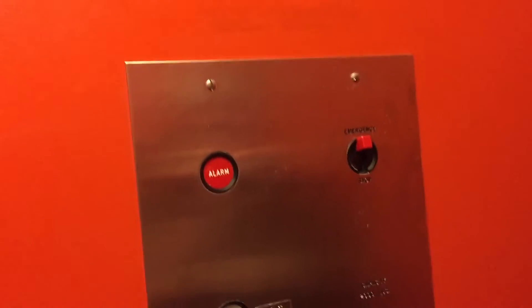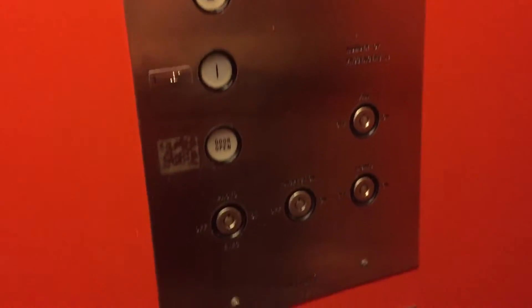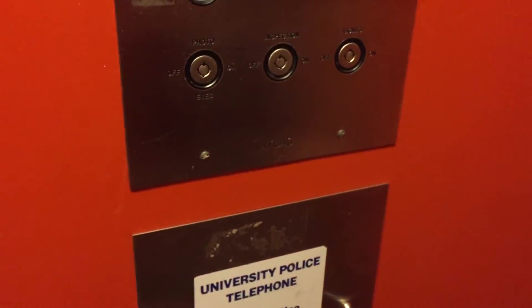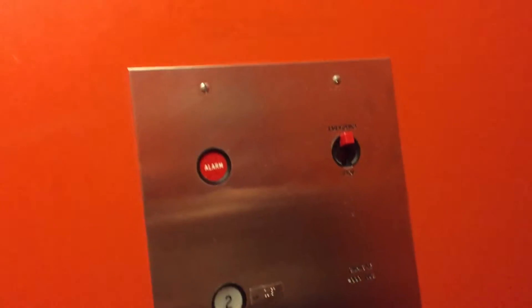I've only seen a few elevators with non-keyed fan switches. They're older ones. I rarely see any elevator with a non-keyed fan switch.